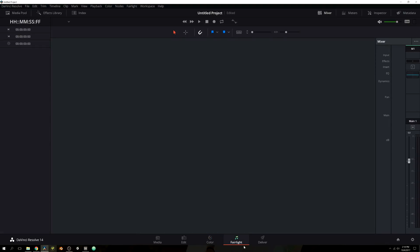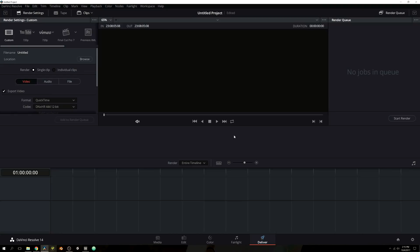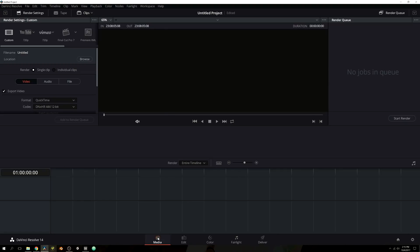You have an audio tab, which is brand new to DaVinci Resolve, so it doesn't have too much right now, but I can almost guarantee there's going to be a lot in the pipeline for the future. This is a dedicated audio tab for mixing, panning, and every bit of fine tuning you need to do to your audio. And then you have a deliver tab, which is dedicated to exporting your video. In this tutorial, we're going to stick to the media tab, and then we'll dig into each tab in its own separate video.